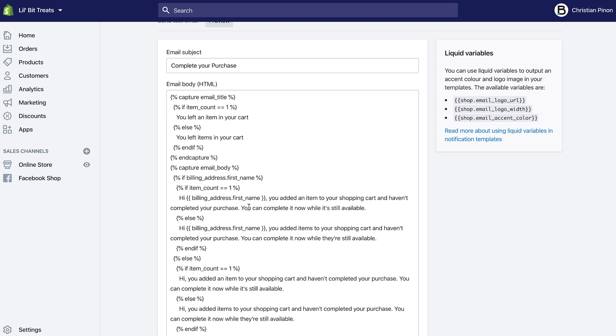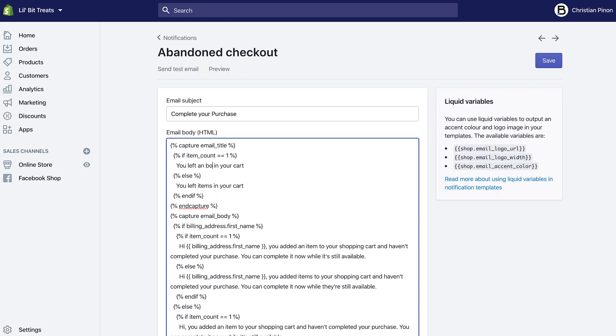You will see that throughout this. But let's say that my store, Little Bit Treats, only sells dog bones. Instead of saying 'item,' for example, if I wanted to customize this a little bit, you can say 'you left a bone in your cart,' and then the plural will be 'you left some bones in your cart.'